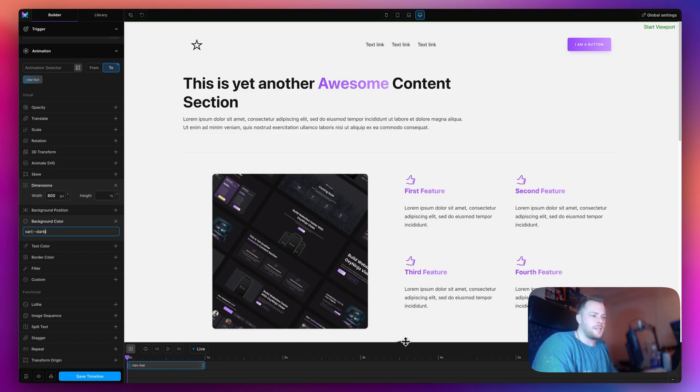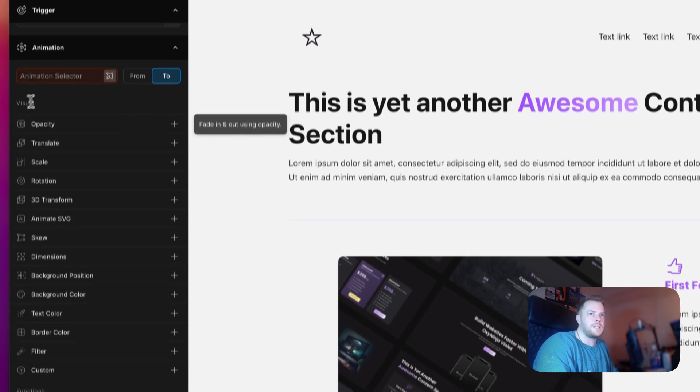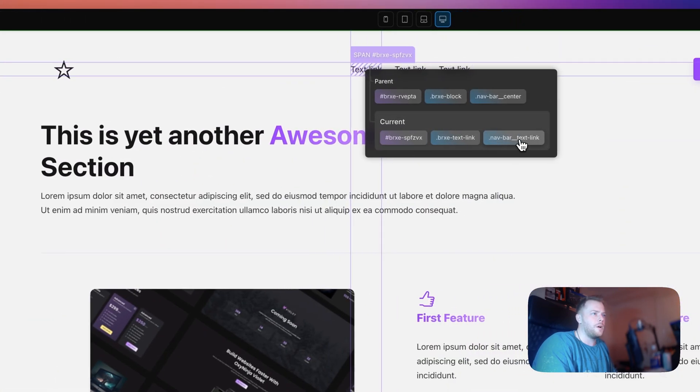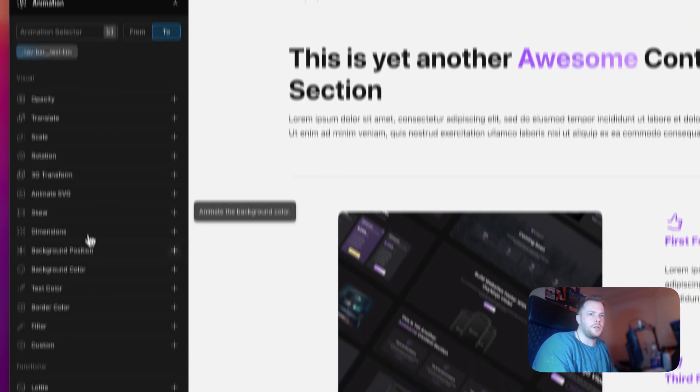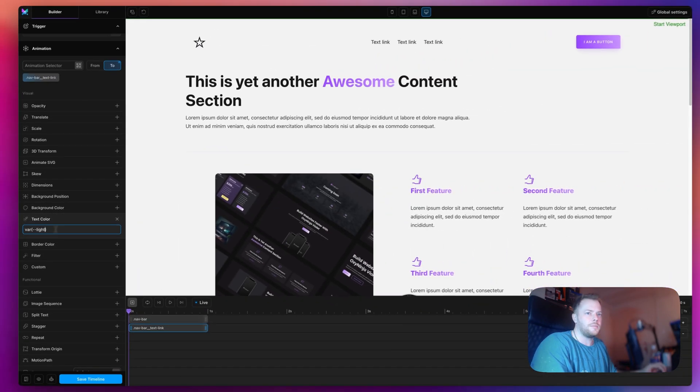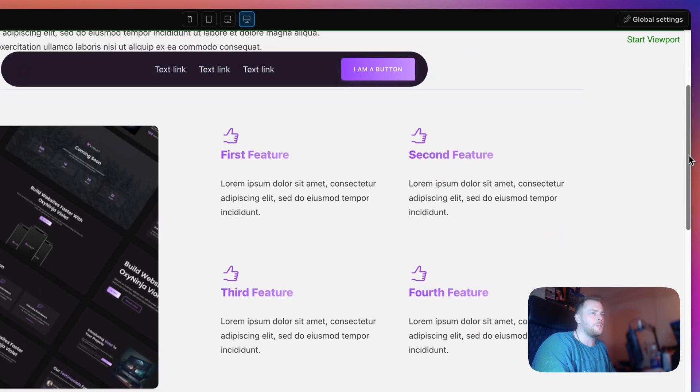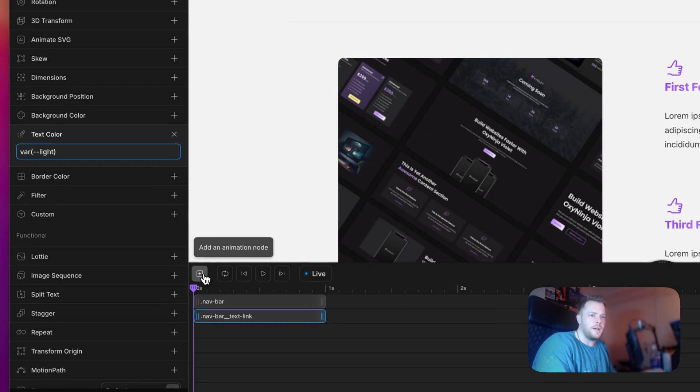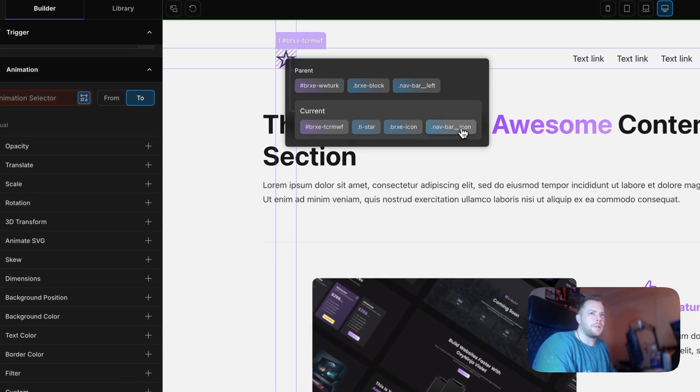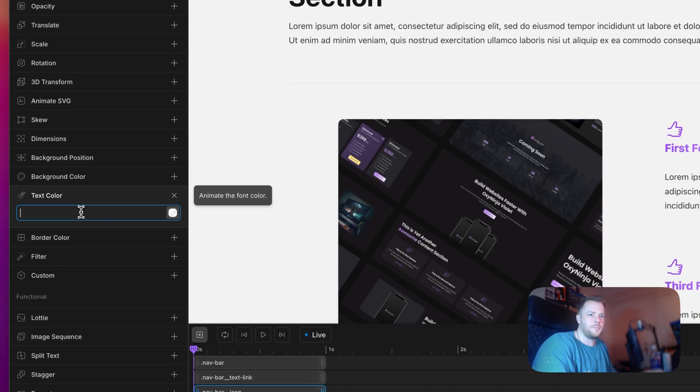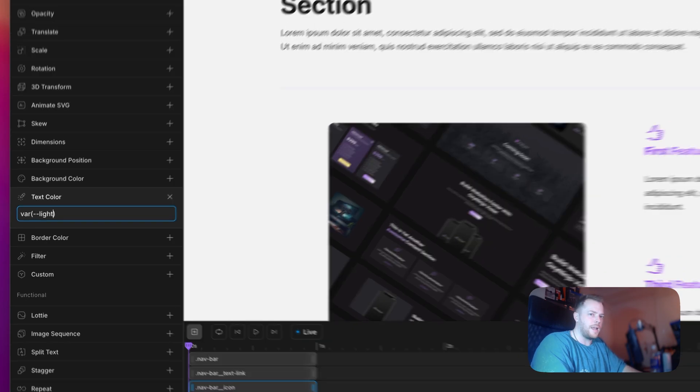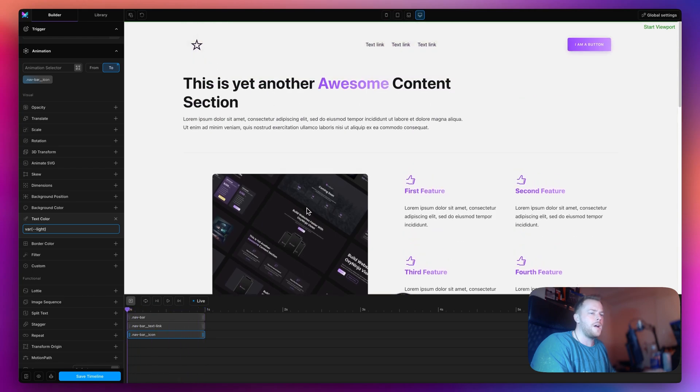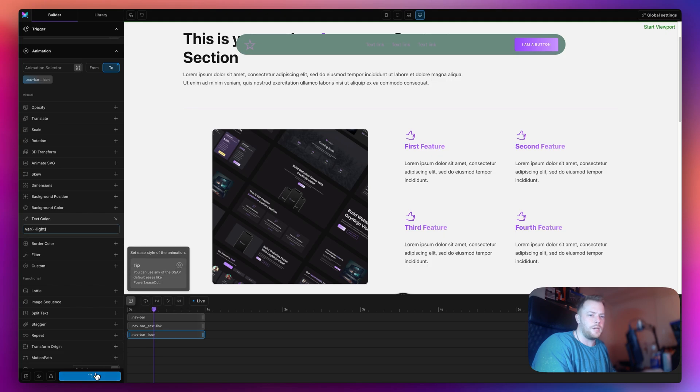The next thing I want to do, remember our text links they have a dark variable on them right now. So I want to target our navigation links. Let's add an animation node and target our links. On the two we want to change the text color to VAR light because they're currently dark. So as I scroll down each of them is going to become a light color. And the final thing to change is our icon. We'll add an animation node and select our icon. We can once again use the text color VAR light. That's basically the navigation.